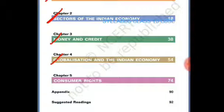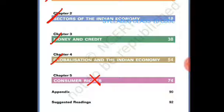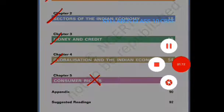For Economics, lesson number 5 — 'Consumer Rights' — is only for your school periodic test, not for the board examination. So it's a benefit for you; you don't have to take too much tension preparing this lesson for the board examination as it has been removed from the syllabus.